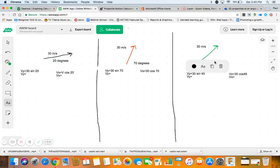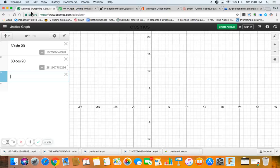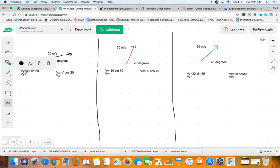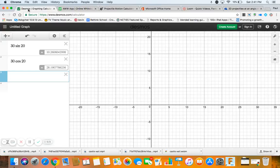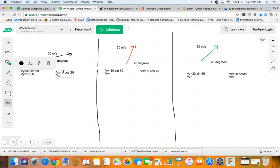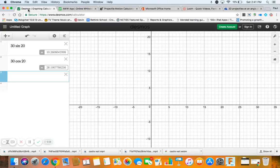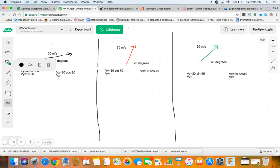So 30 sine 20, Desmos 30 sine 20, is 10.26. And 30 cosine 20 is 28.19. That should be a 30. So 28.19.